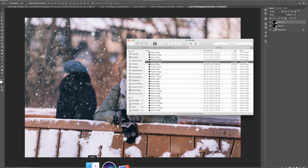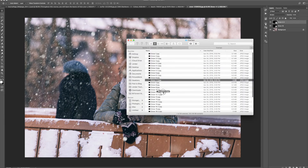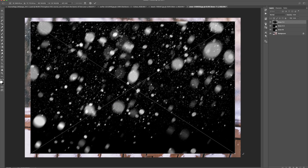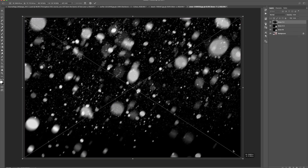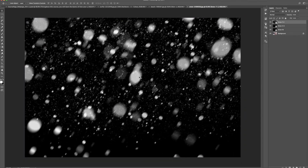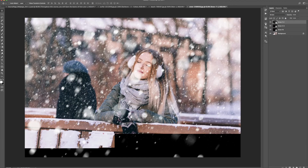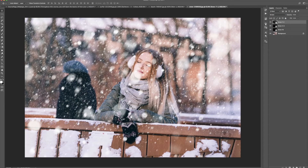And I'm going to do one more — Snow 7-2. You can see this one's kind of like the snow that's in the foreground, right next to the camera, because it's really big, really big spots. So I'm going to go to Screen as well. We have all of the snow applied and it looks really great.